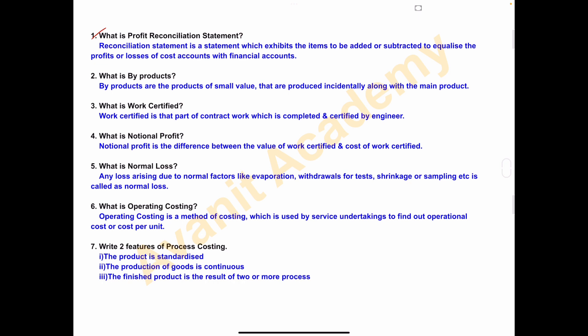Sixth one is what is operating costing? Operating costing is a method of costing which is used by service undertakings like transport, airways, educational institutions etc. to find out operational cost and cost per unit.